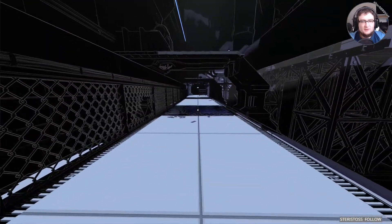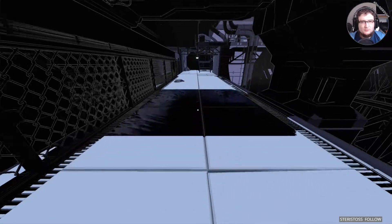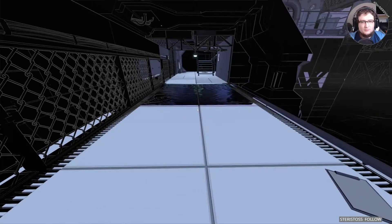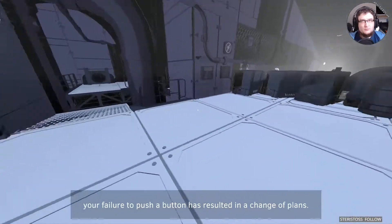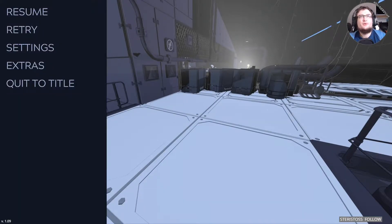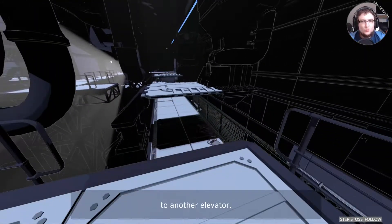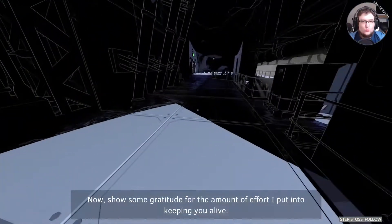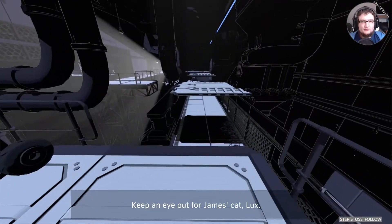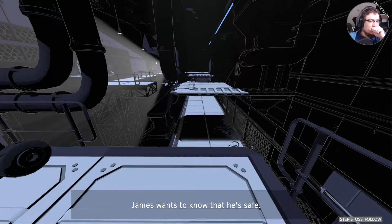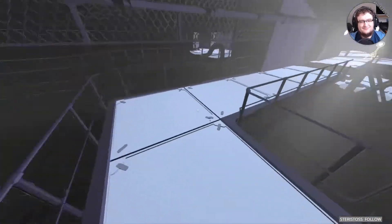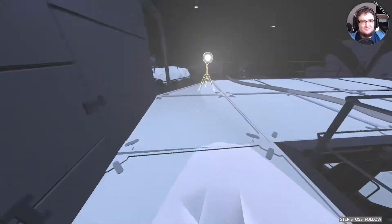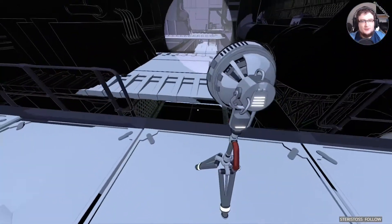I don't like this. All right, inspector. Your failure to push a button has resulted in a... What the... Change of plans. You will be taking a detour to another elevator. Now. An elevating experience. The amount of effort I put into keeping you alive. Keep an eye out for James' cat Lux. James wants to know that he's safe. You see, James can't function properly when he's sad.